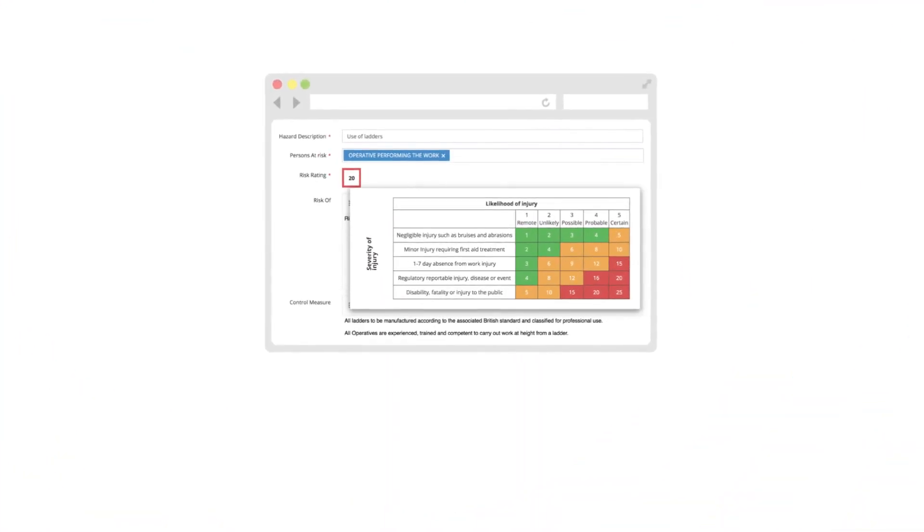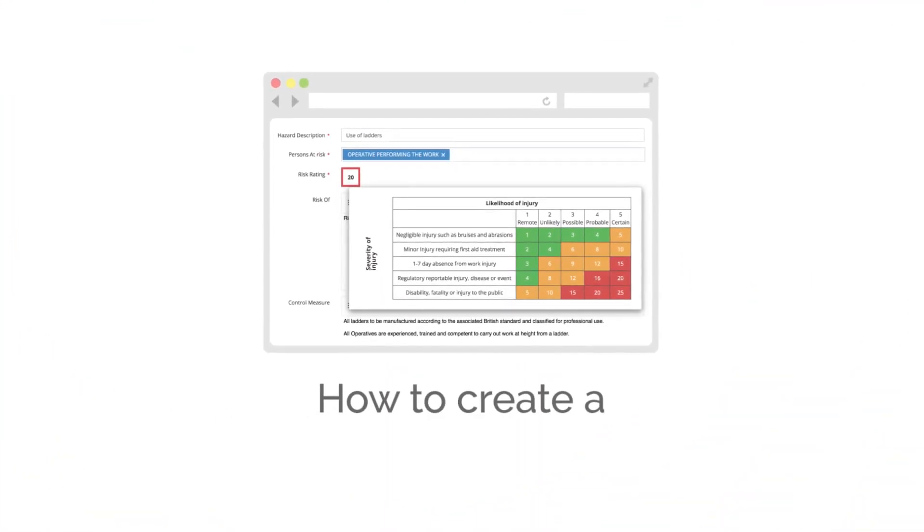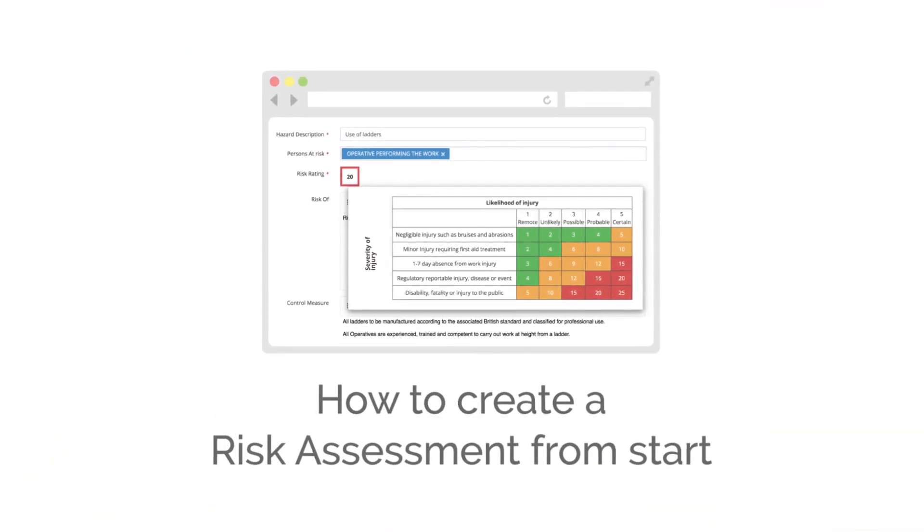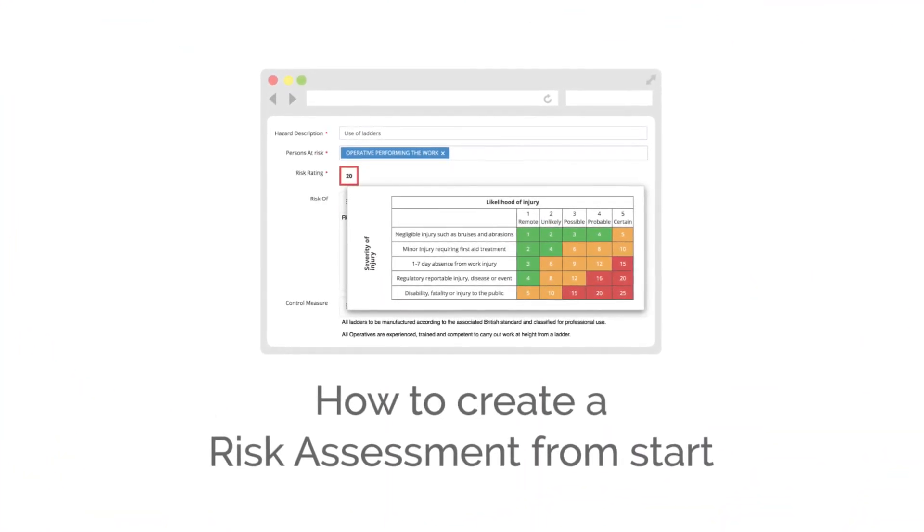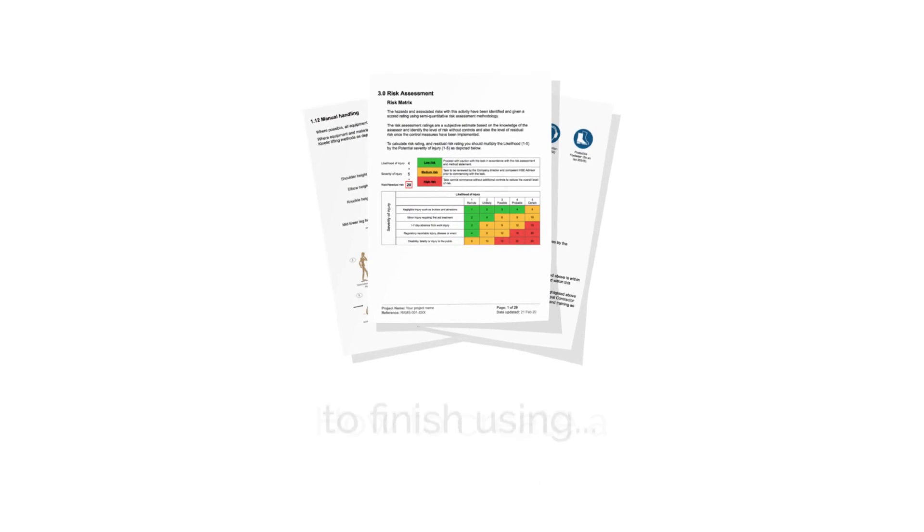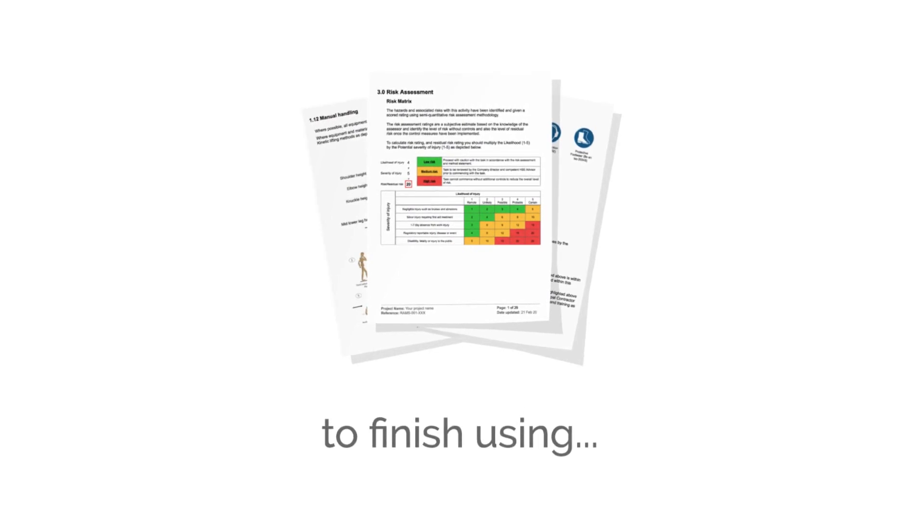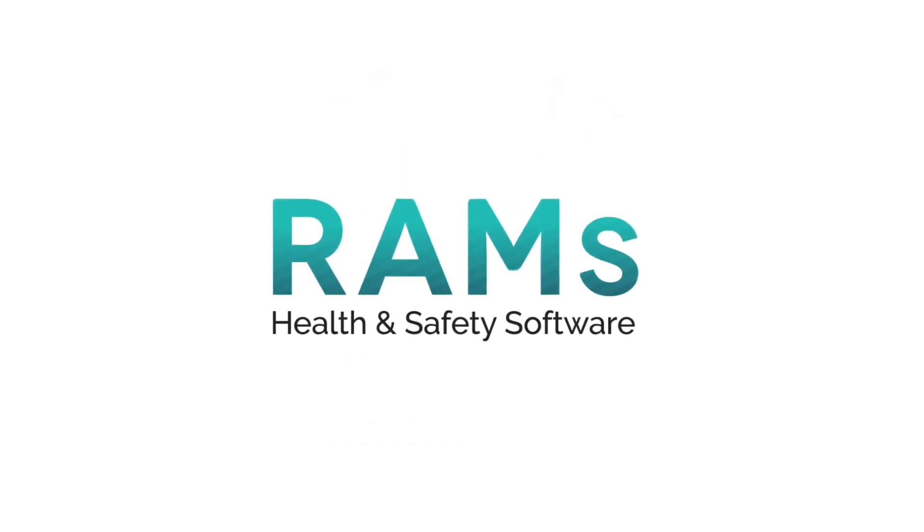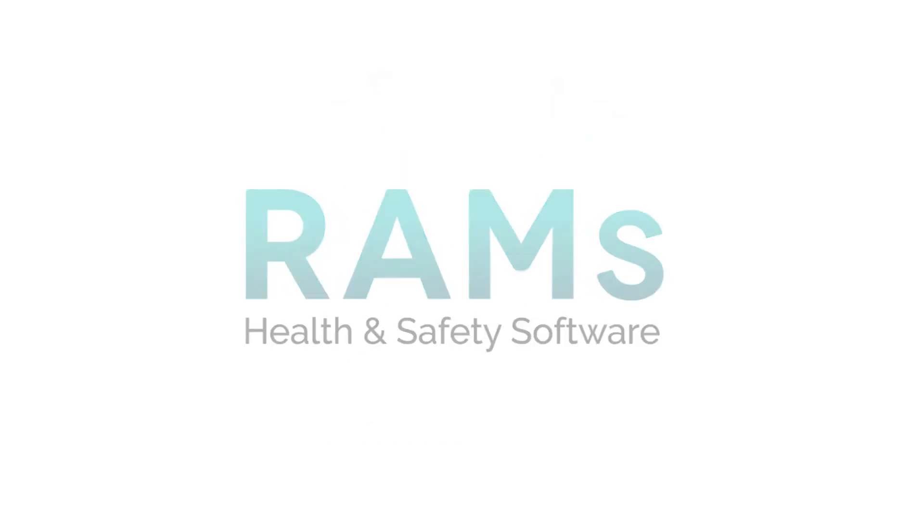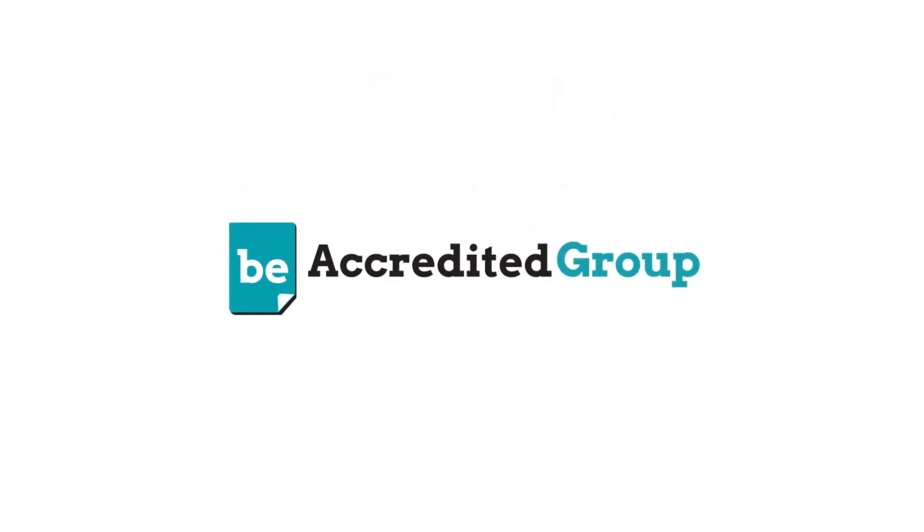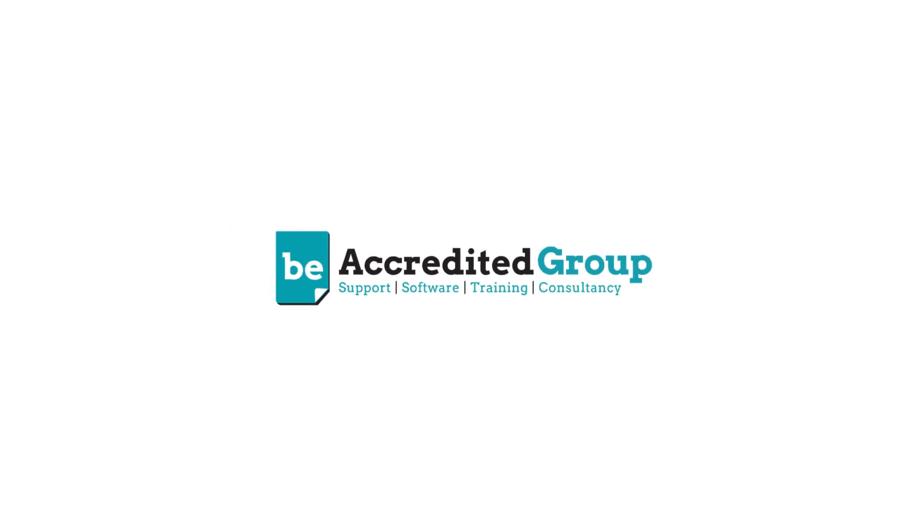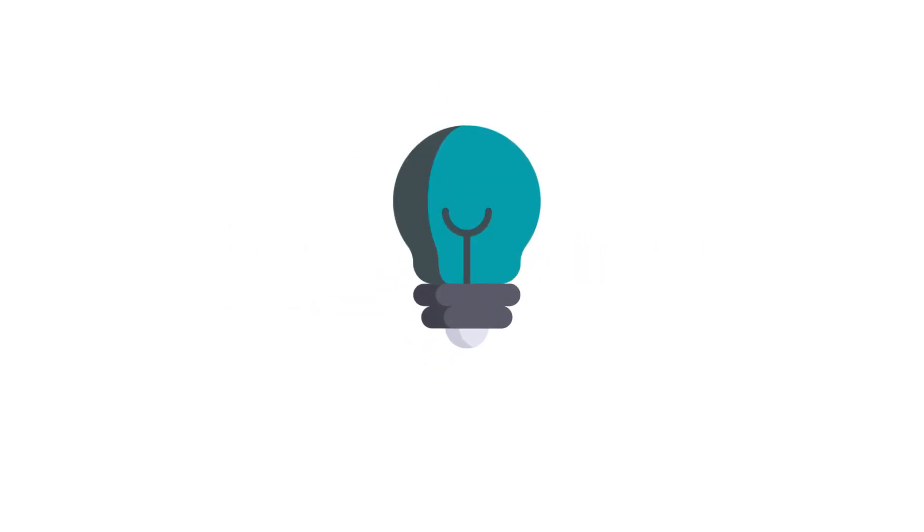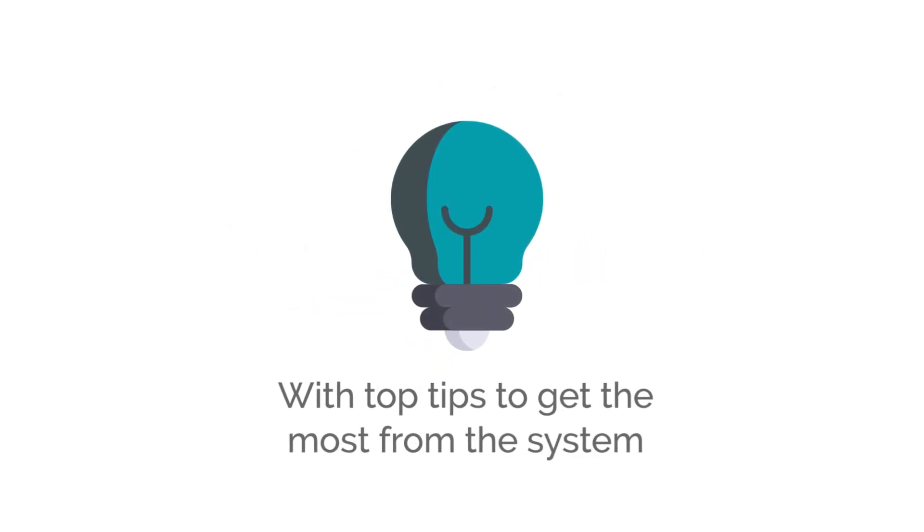In this video, we're going to give you a brief overview of how to create a risk assessment from start to finish using RAMS app. RAMS app is brought to you by the Be Accredited group. We will also outline some of our top tips to help you get the most from the system.